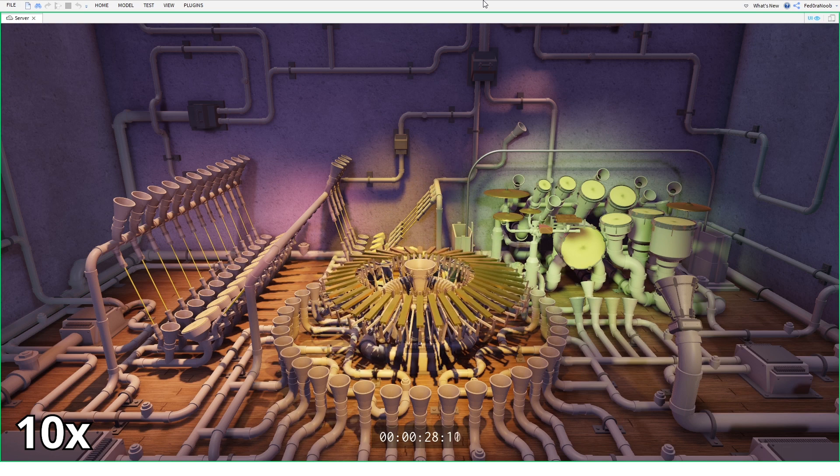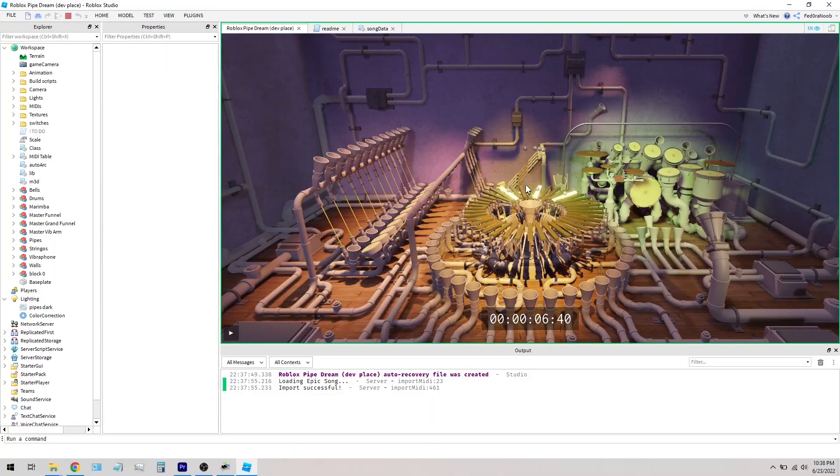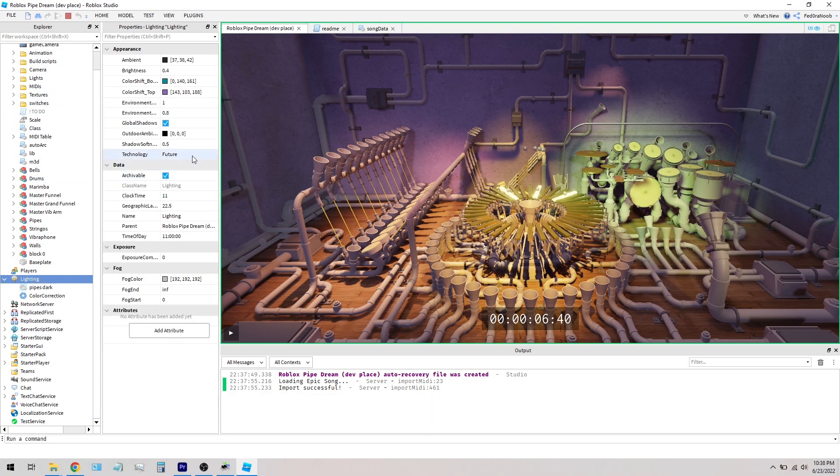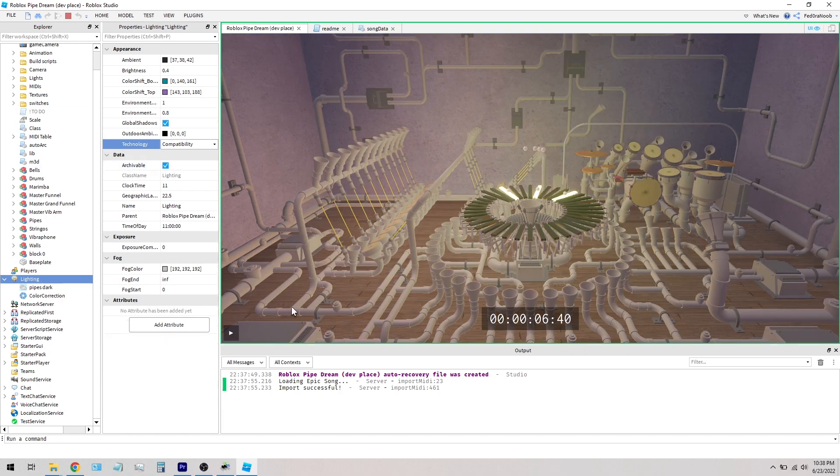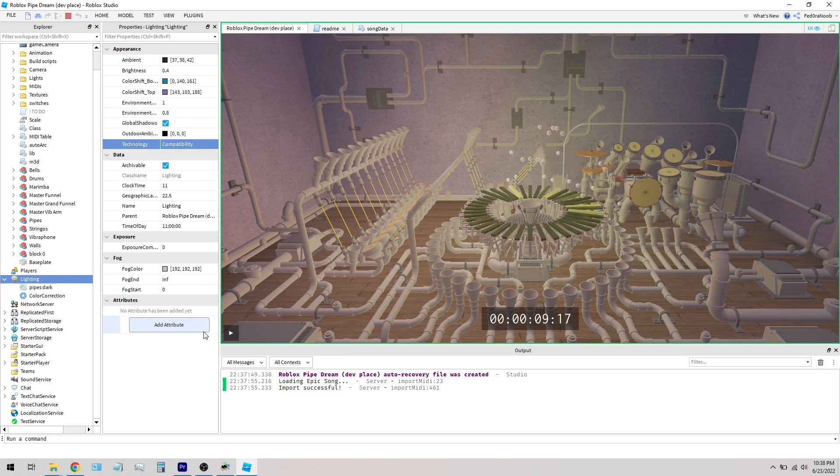Now, you'll notice when you try to run it, it'll be a bit slow. The lights here are pretty laggy because there's like 30 of them, so if you wanted to sacrifice quality for performance, change the lighting from future to something like compatibility.